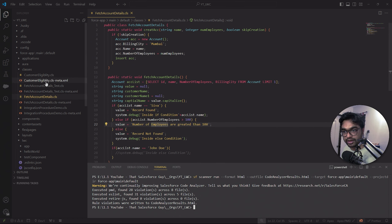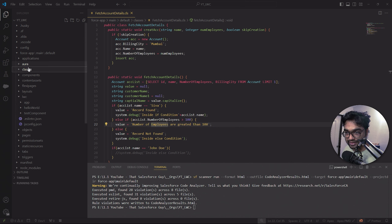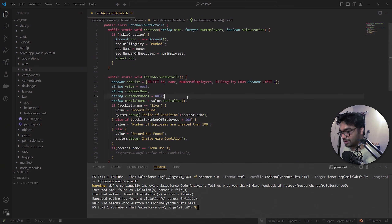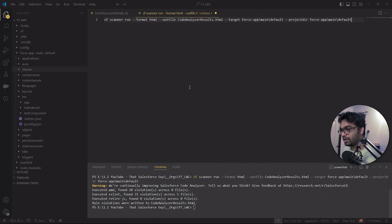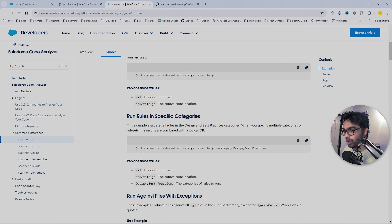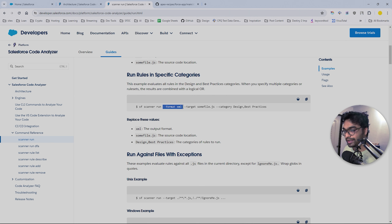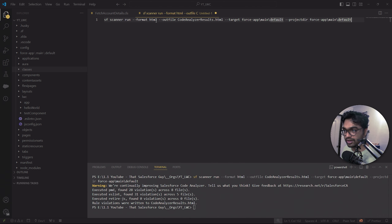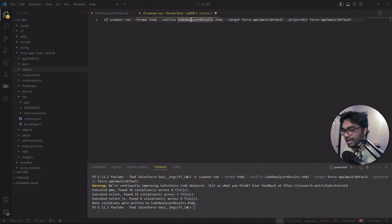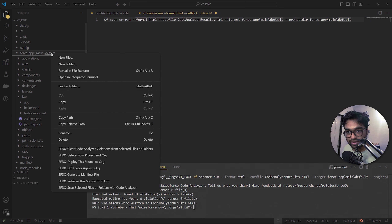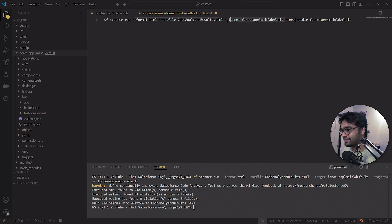Or you can run it for the whole folder. I'm going to create a new file with the command. We have 'sf scanner run', then we have format - you can export results into XML, JSON, or HTML. I'm going to keep the output as HTML. You provide the output file name and the target project directory - I'll right-click on the folder, copy the relative path, and paste it here.